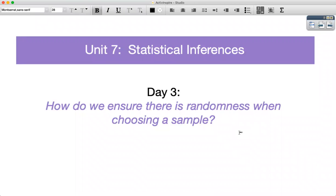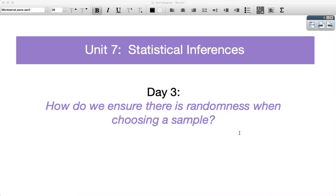Hi there. My name is Ms. Mitha, and today we're going to be focusing on the following question: How do we ensure there is randomness when choosing a sample? We're going to be looking at one specific study today and answering some questions based off of that, really focusing on how we ensure there is randomness when choosing a sample.